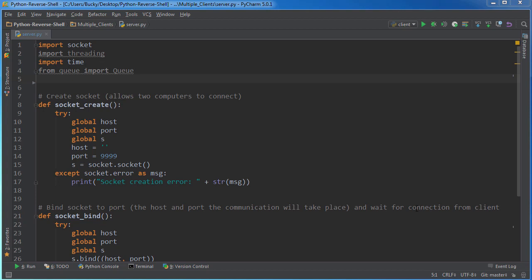Alrighty Hosses, welcome back. In this video I'm going to start on the second half of the series and that is how to make a multi-client multi-threaded reverse shell. Sounds confusing but it's not, I swear.